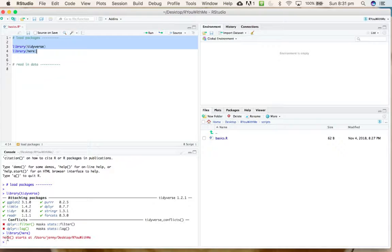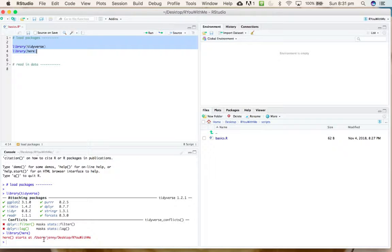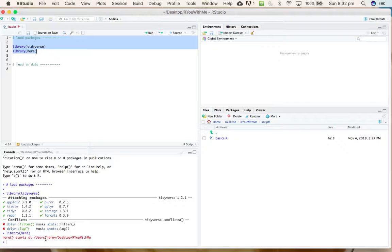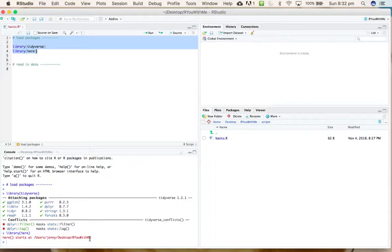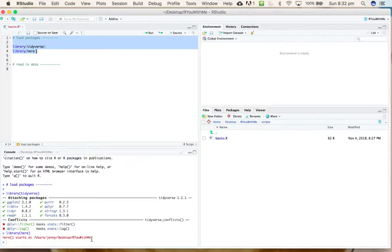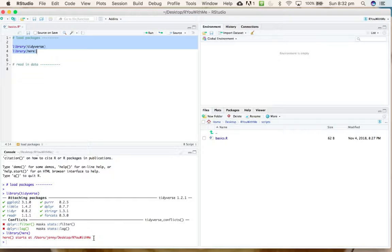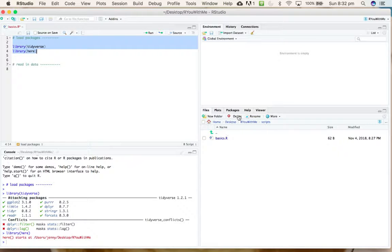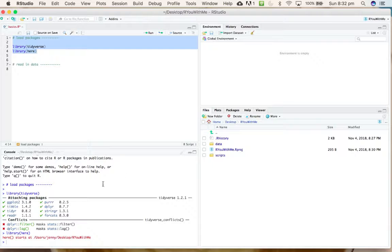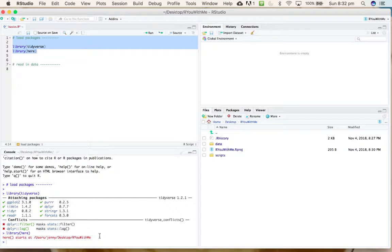The nice thing about when you run library here, as you can see down the bottom here, it tells you where R thinks here is. By default, when you use the here package, your R thinks that the working directory is the top level of your folder that contains your Rproj file.